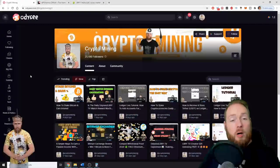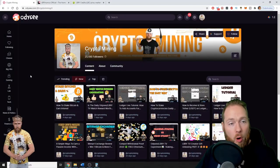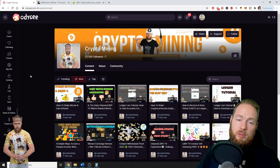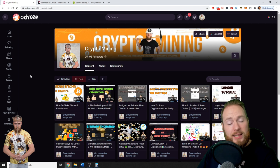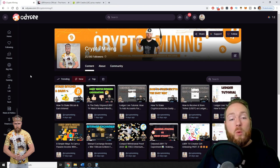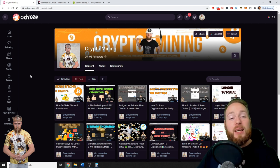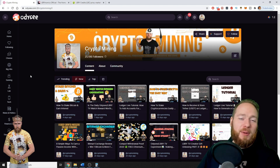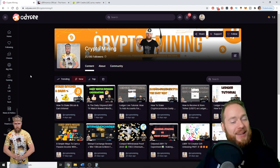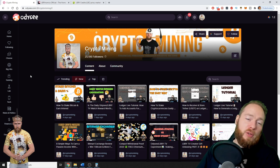If you aren't registered yet on Odysee, you can use my link in the video description. If you register with that link, you will get some free LBRY credits, so what are you waiting for?